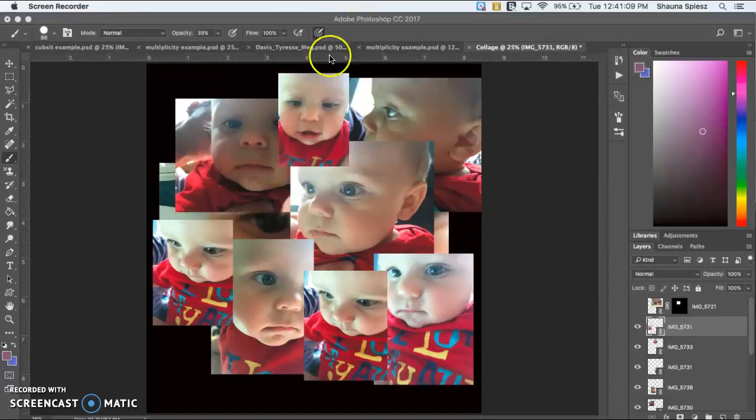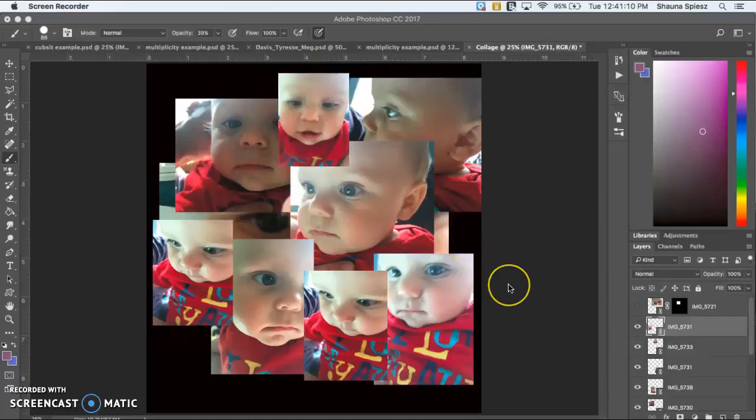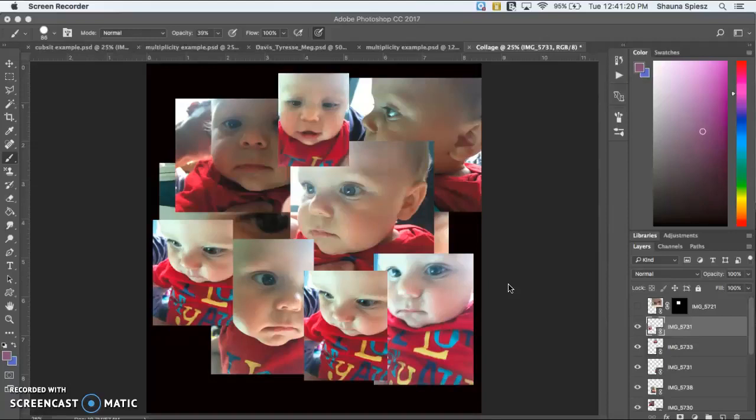So here's an example of what you will want to try and stay away from. Even though I have reached about 10 images, so a good amount of pictures, it still does not complete the requirements for this project because I'm just randomly placing my pictures.